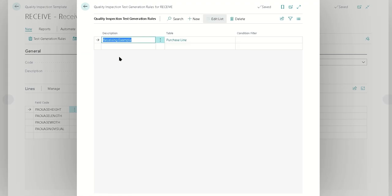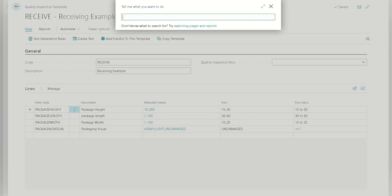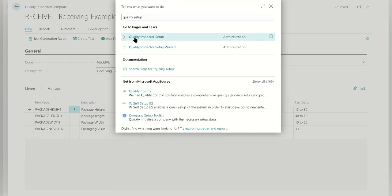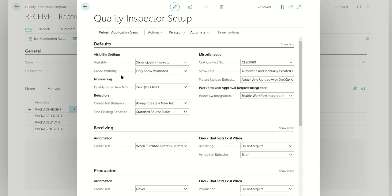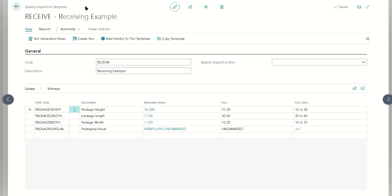We're going to associate this with anything we receive. If you wanted this to be item specific, you would put in the conditions for the item or perhaps that item category. On our quality inspector setup page, we also have the receiving automation set such that when the purchase order is posted. So the rule, the template, and this setting are basically going to say whenever the purchase order has been posted, automatically create a test using those rules.